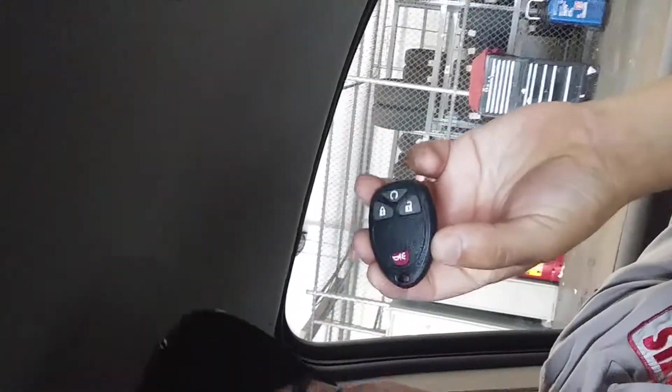What's up guys, this is Dane. Once again we have a 2017 Traverse. Last time I showed you guys how to program a key. This time I'm going to show you how to program a key fob.